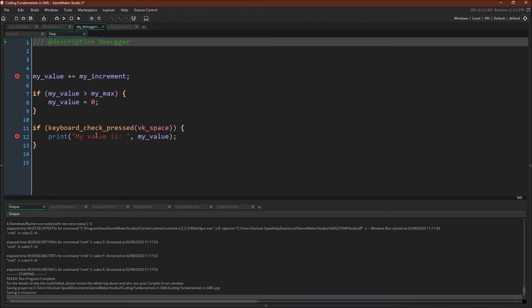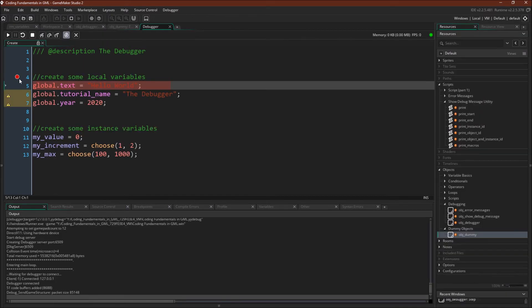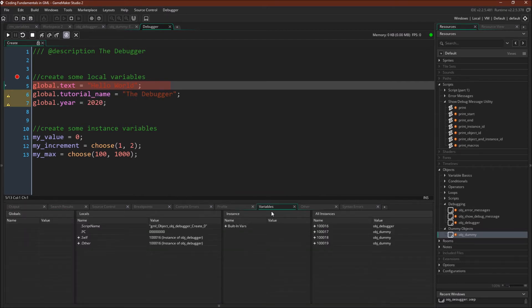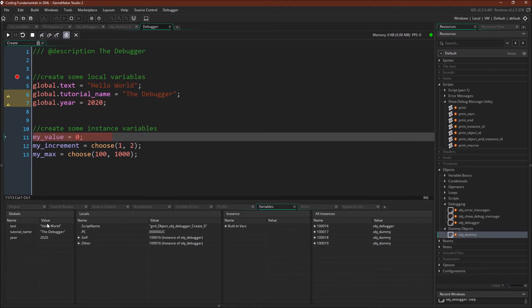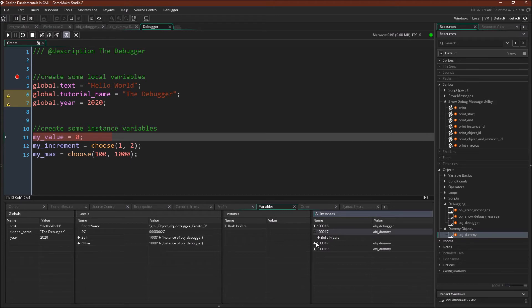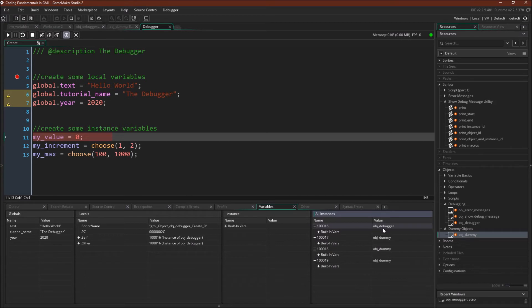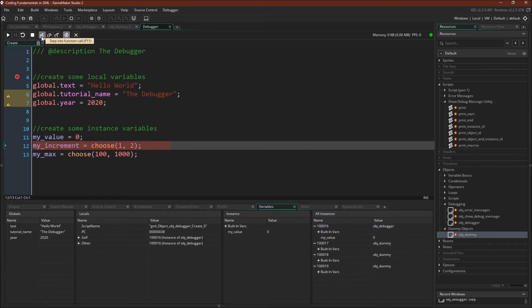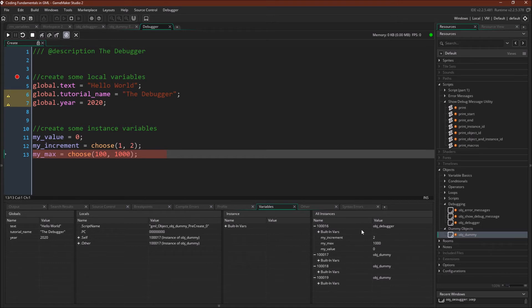Alright, so as usual, we've stopped on our breakpoint. I'm going to come over here to the variables tab and we can see all of our global variables created over here. Notice that we can also see all of our instances. We'll talk a little bit more about event order in another tutorial, but you can see that all of the instances exist, but they haven't actually had their create events run yet. So we're running the create event for object debugger right now. You can see those variables now pop up in the instances tab. One thing I want to note is that your setup might not look exactly like this. I've customized it a little.